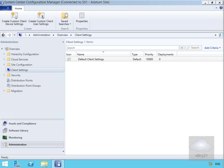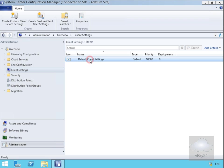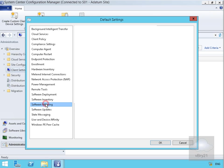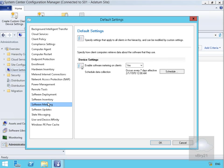The first thing we need to do is configure the software metering client agent. To do that, we've come to the administration workspace, come to client settings, and we'll have a look at the default client settings. Within here we've come to software metering.